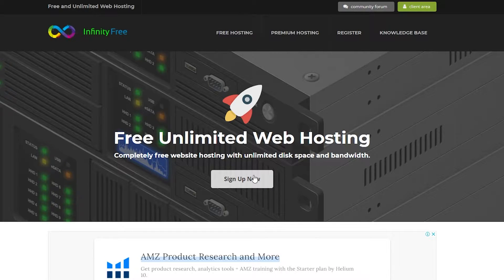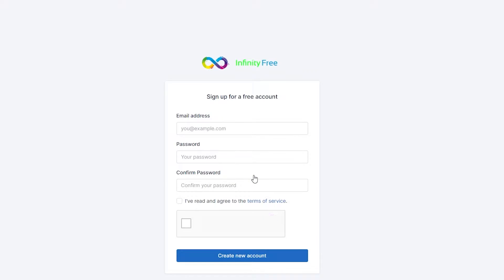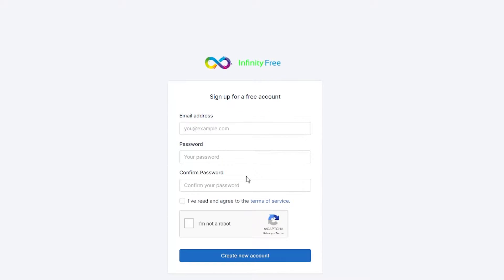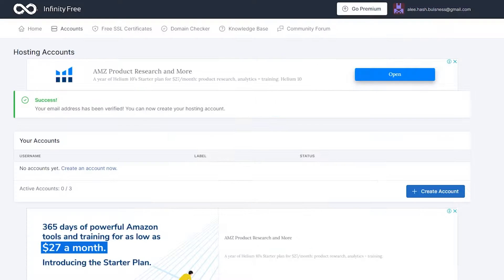Click on Sign Up now from over here, and that is going to take you over to this page. Sign in or sign up quickly if you don't have an account. Once you have signed up successfully on InfinityFree, you will see this dashboard in front of you.